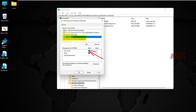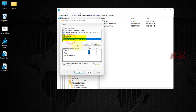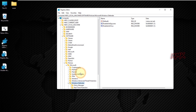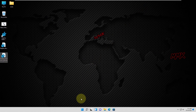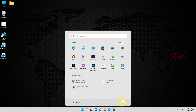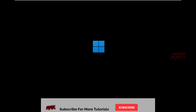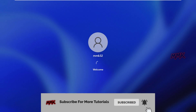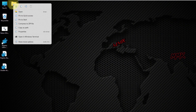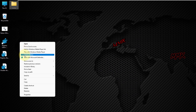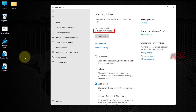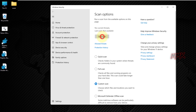Now uncheck Full Control for System and for Administrators. Let's restart the computer. After restarting, let's check the scan options of Windows Defender. Custom Scan is not available. Let's try Quick Scan. As you can see, Windows Defender scan options have been successfully disabled.